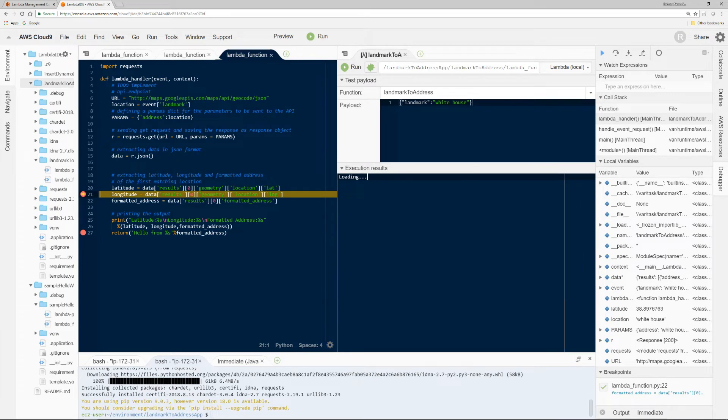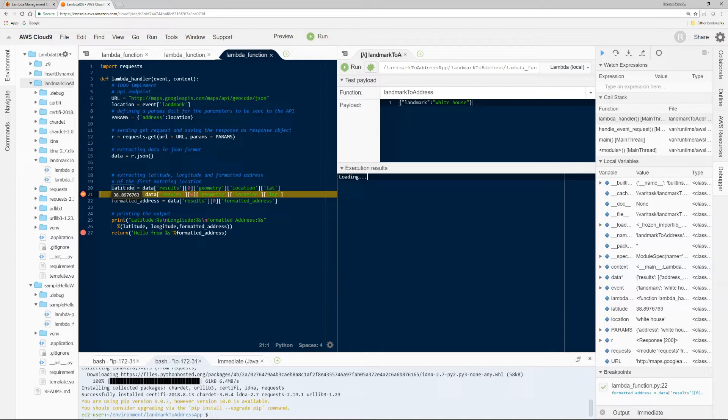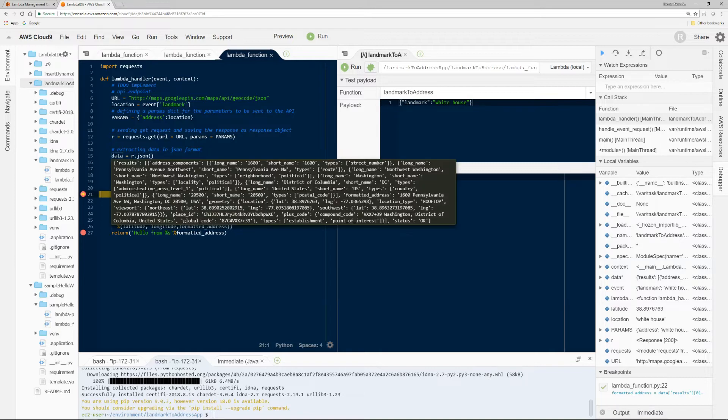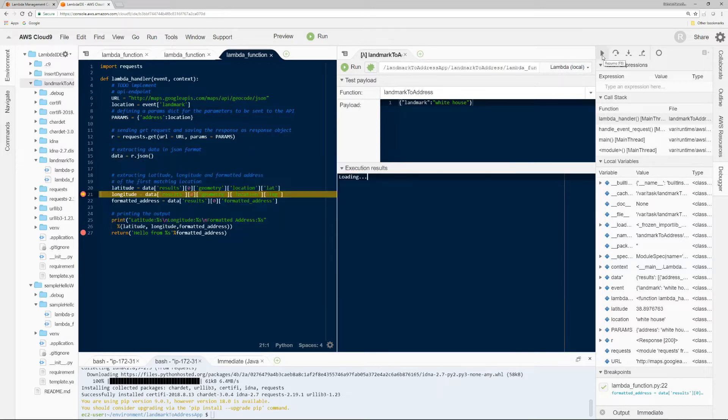So here you can see if you hover over your cursor, it shows the values of these variables, right? Like any other IDE debugger mode. And then on the top right, on the upper section...